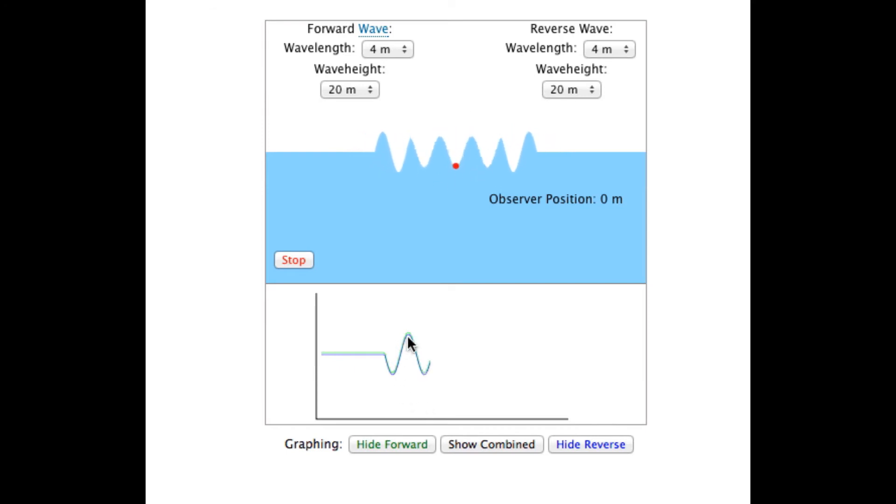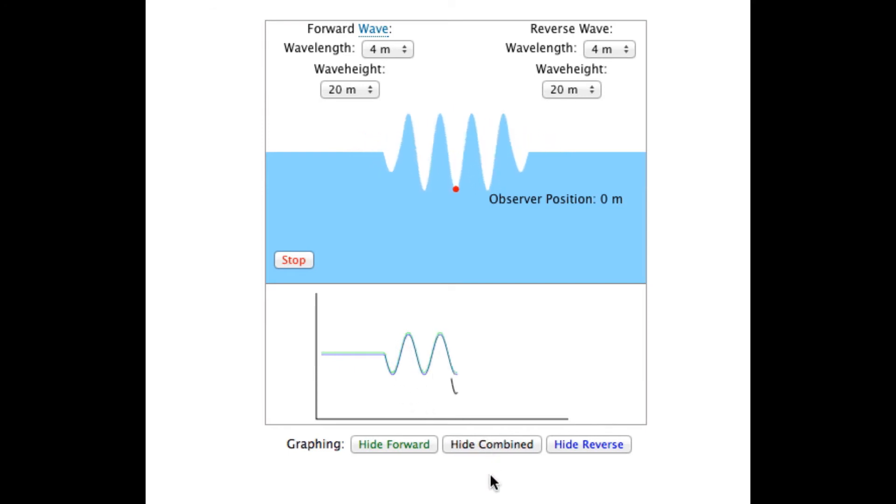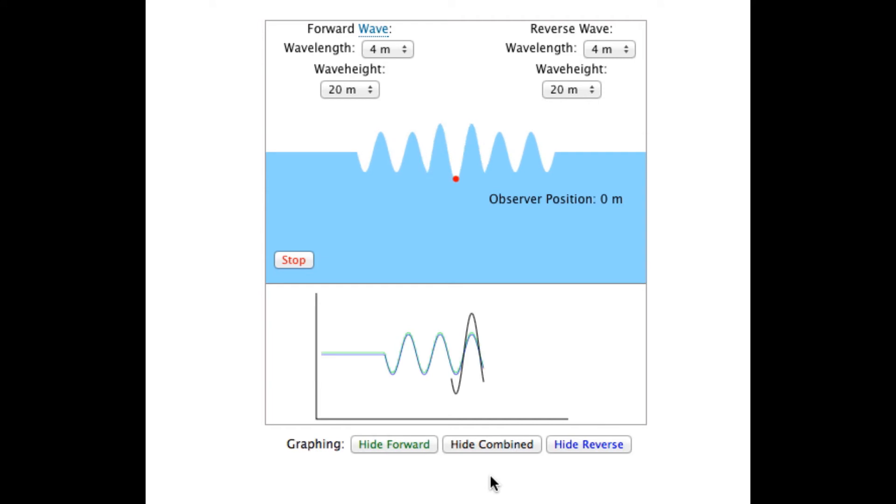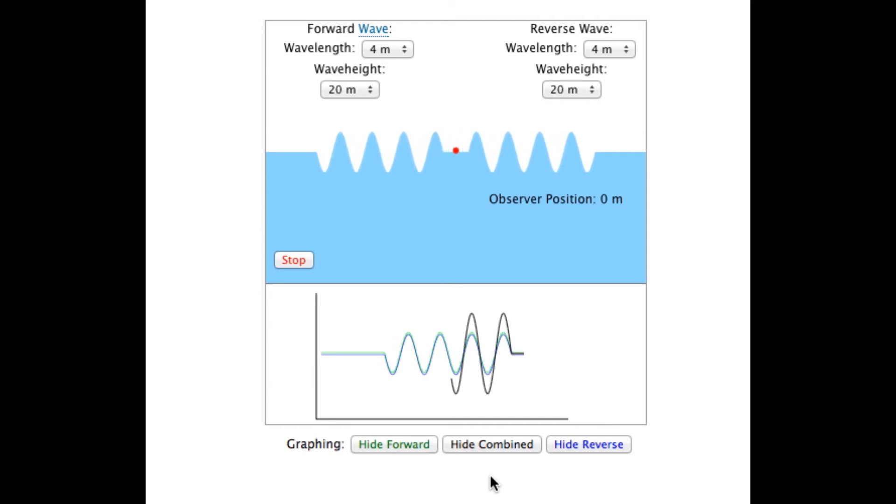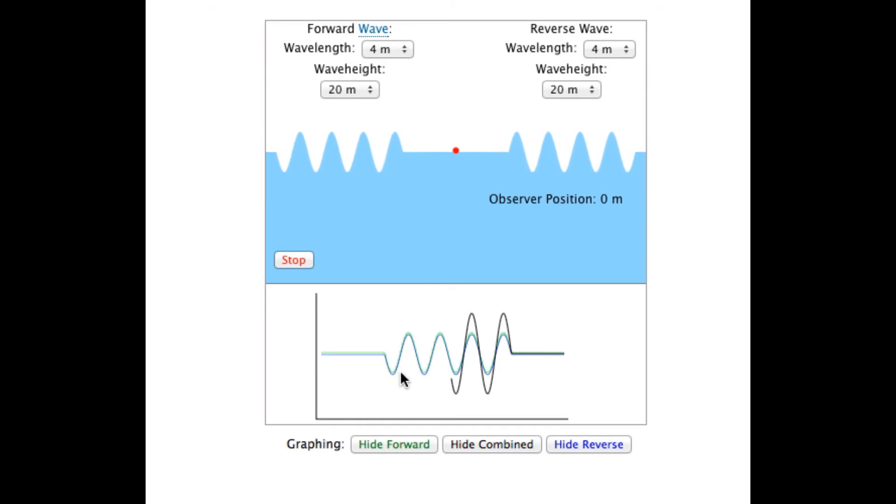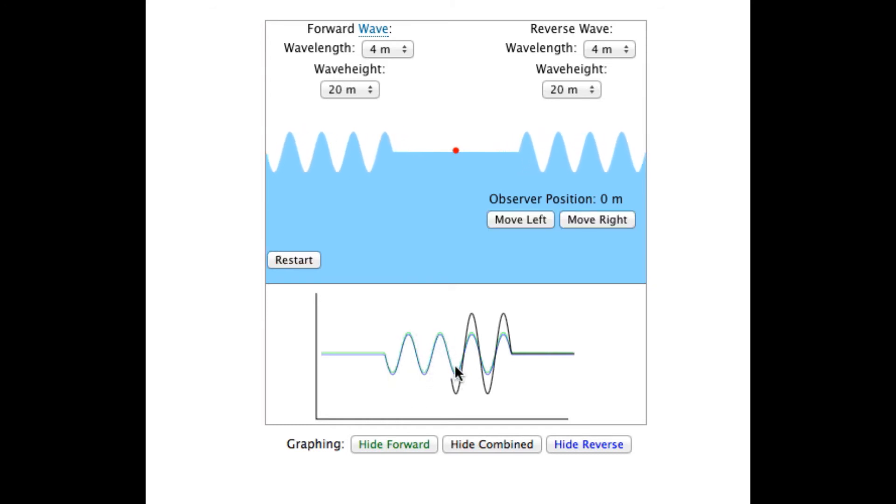By showing just the two waves and then adding the combined, we can see the features of this interaction. Each wave individually is equal to the other because their wavelengths and wave heights are the same and they are in phase.